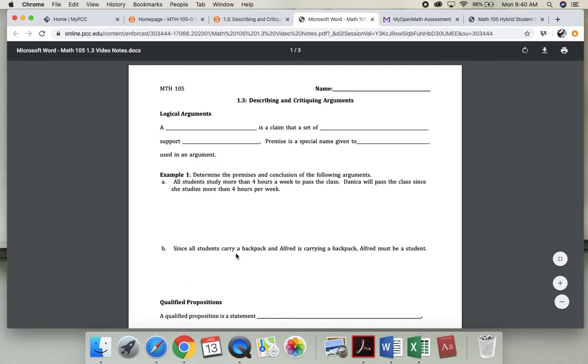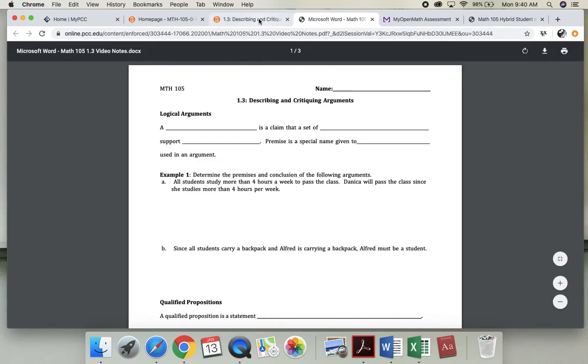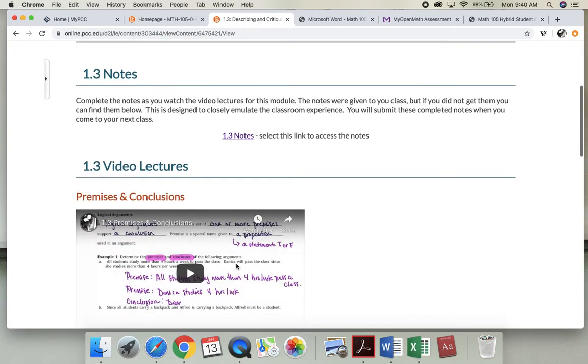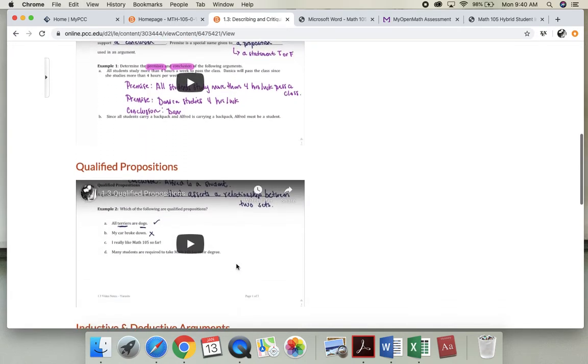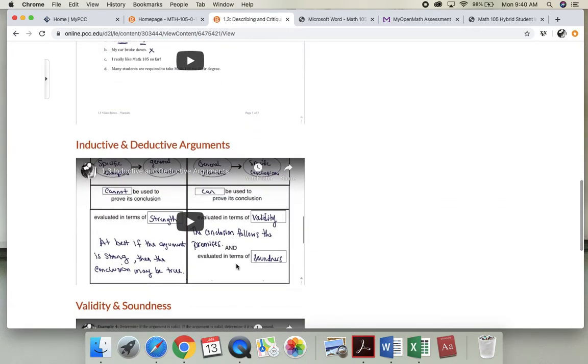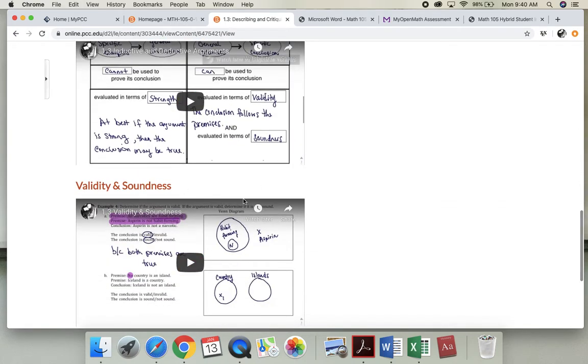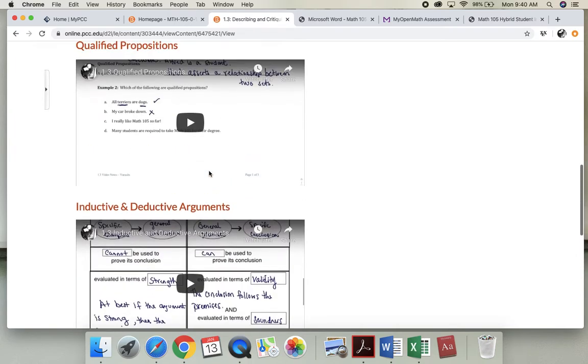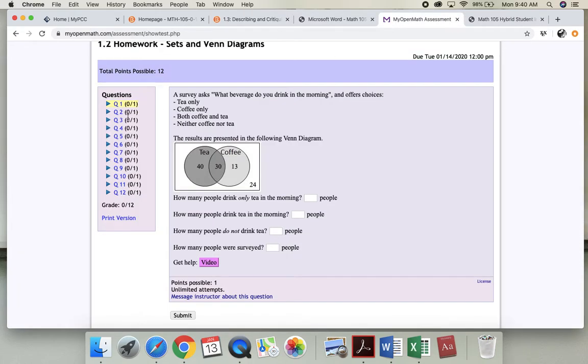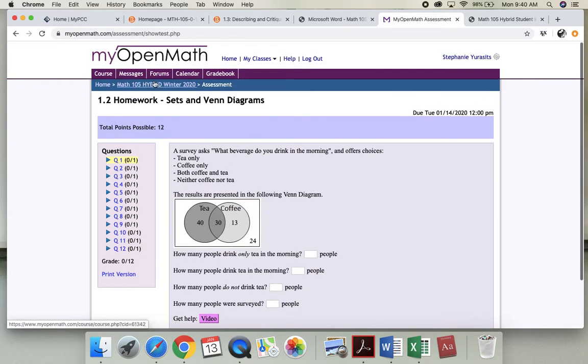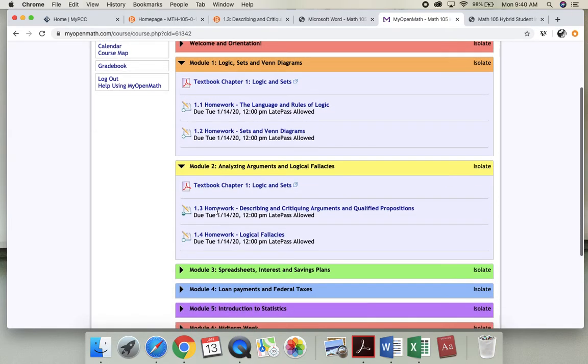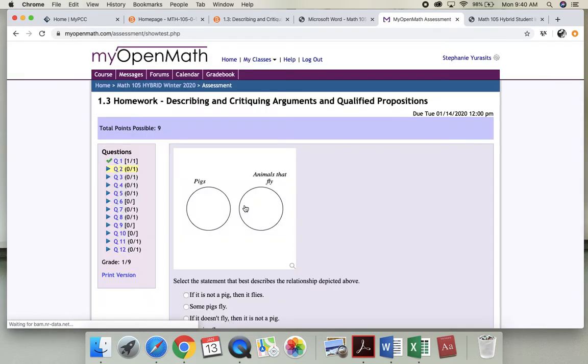You can print them or handwrite them, I do not care. And then I'm going to watch these videos. After I take all these notes I'm going to go back to MyOpenMath and do my 1.3 homework.